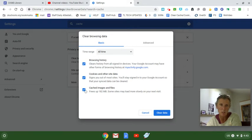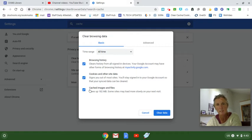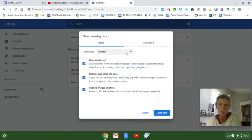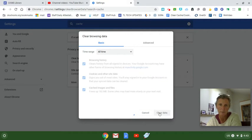You want to just make sure whatever boxes you can click to blue, you want them to be clicked. And you want to change the time range to all time. Then you will clear your data.